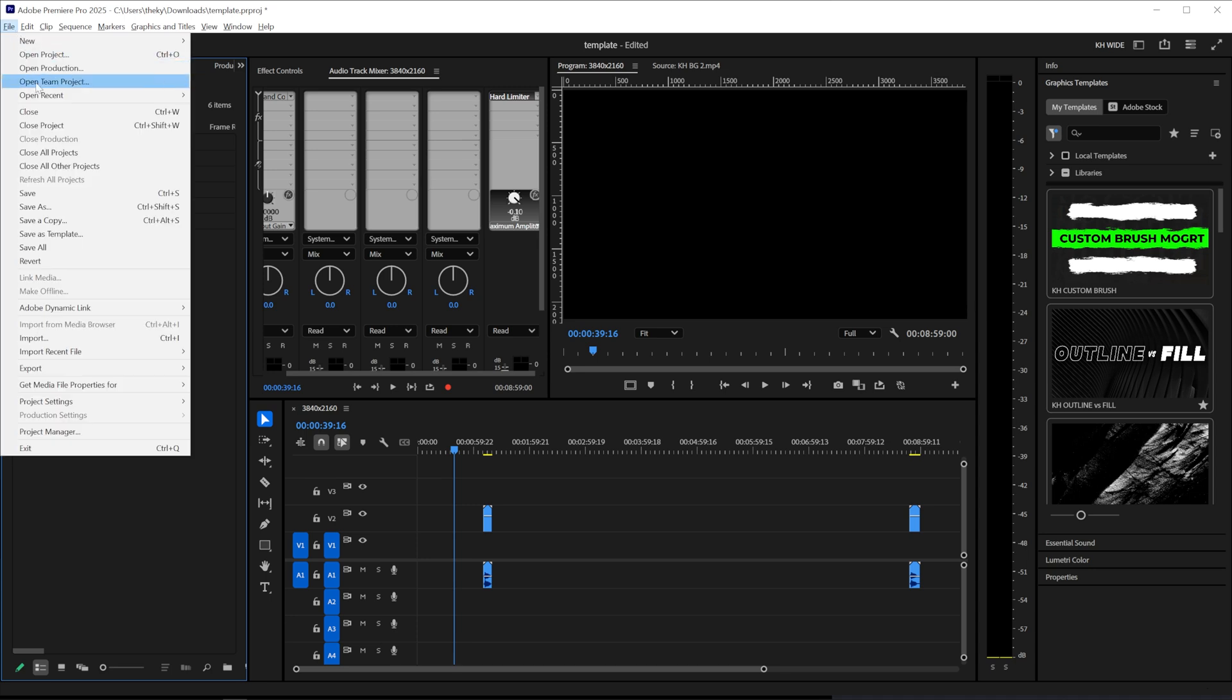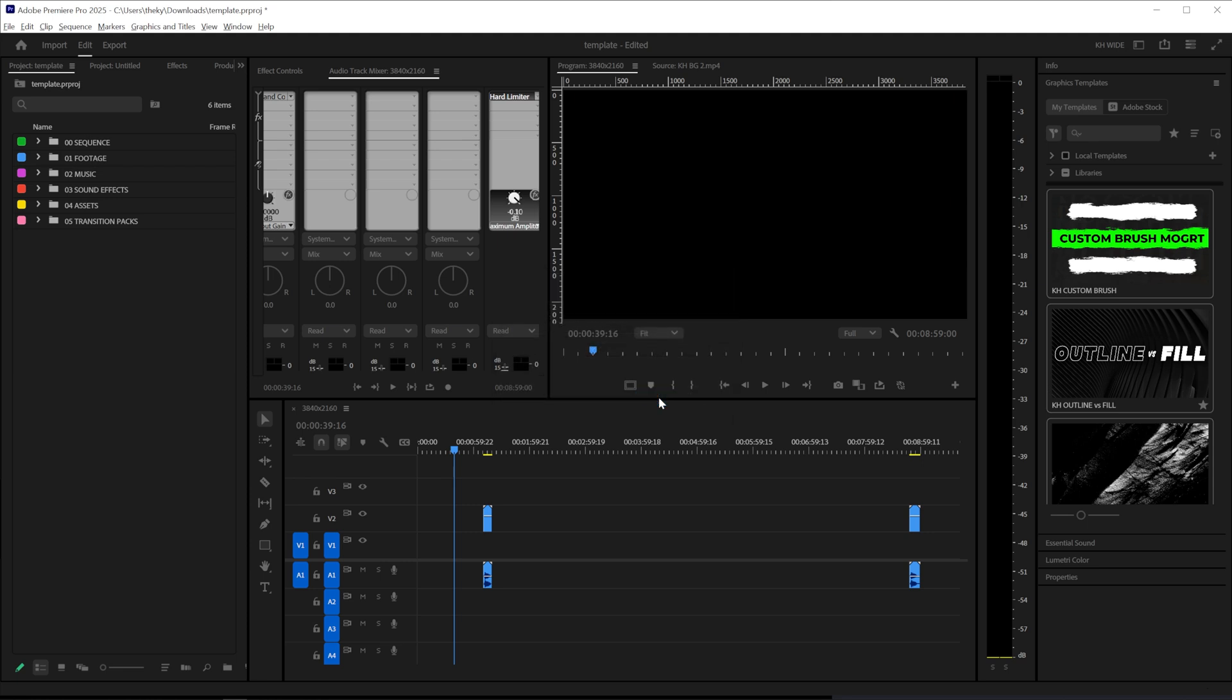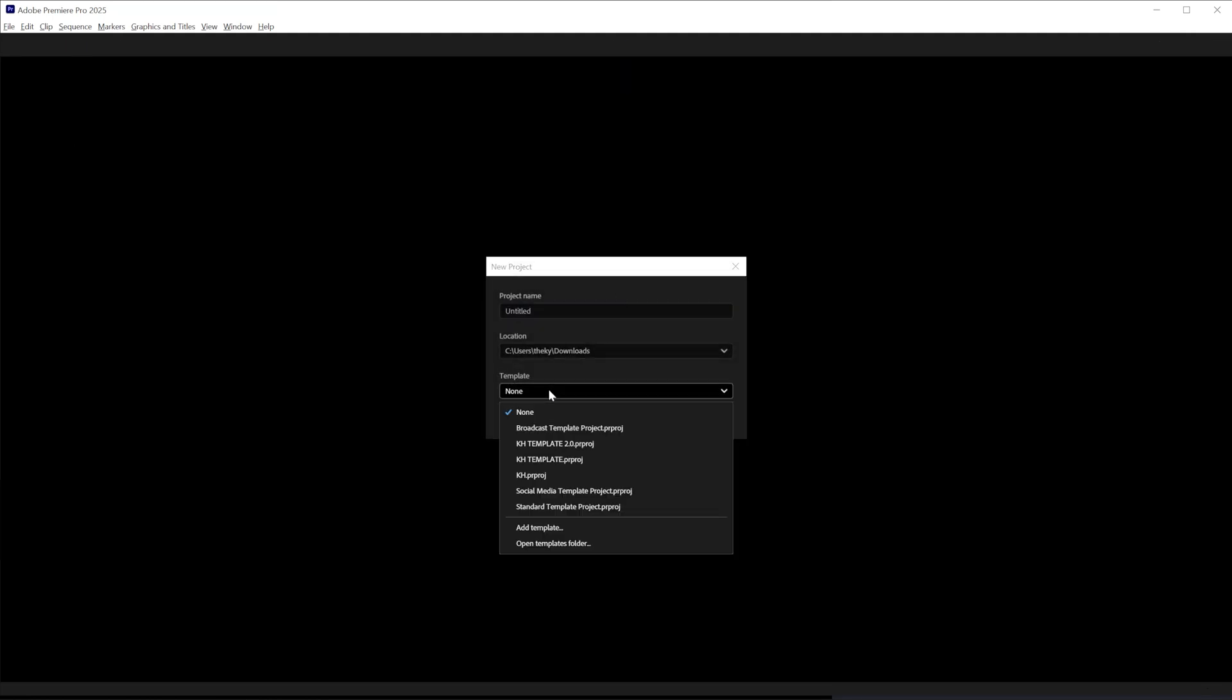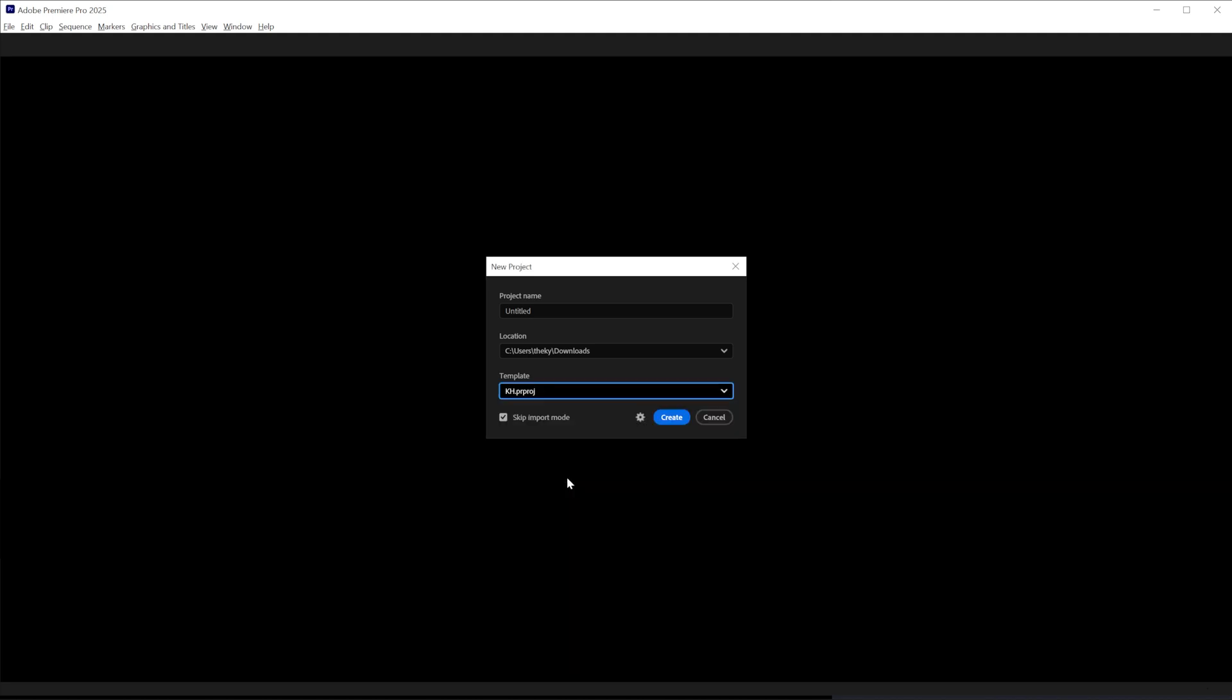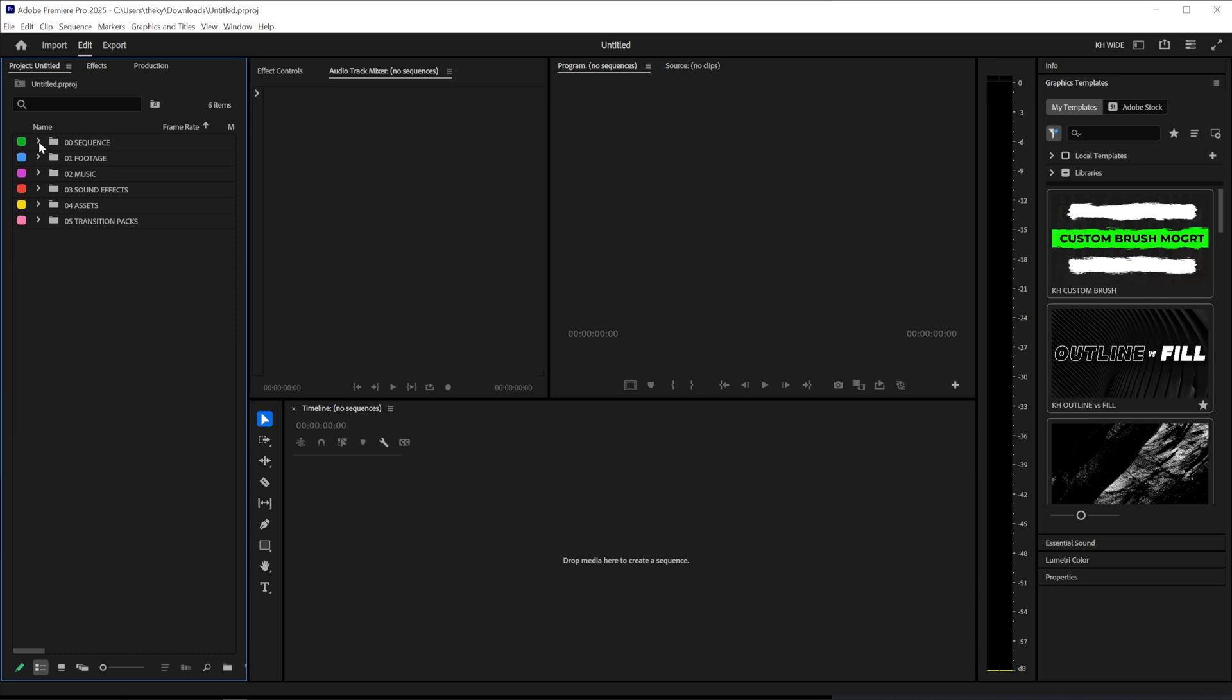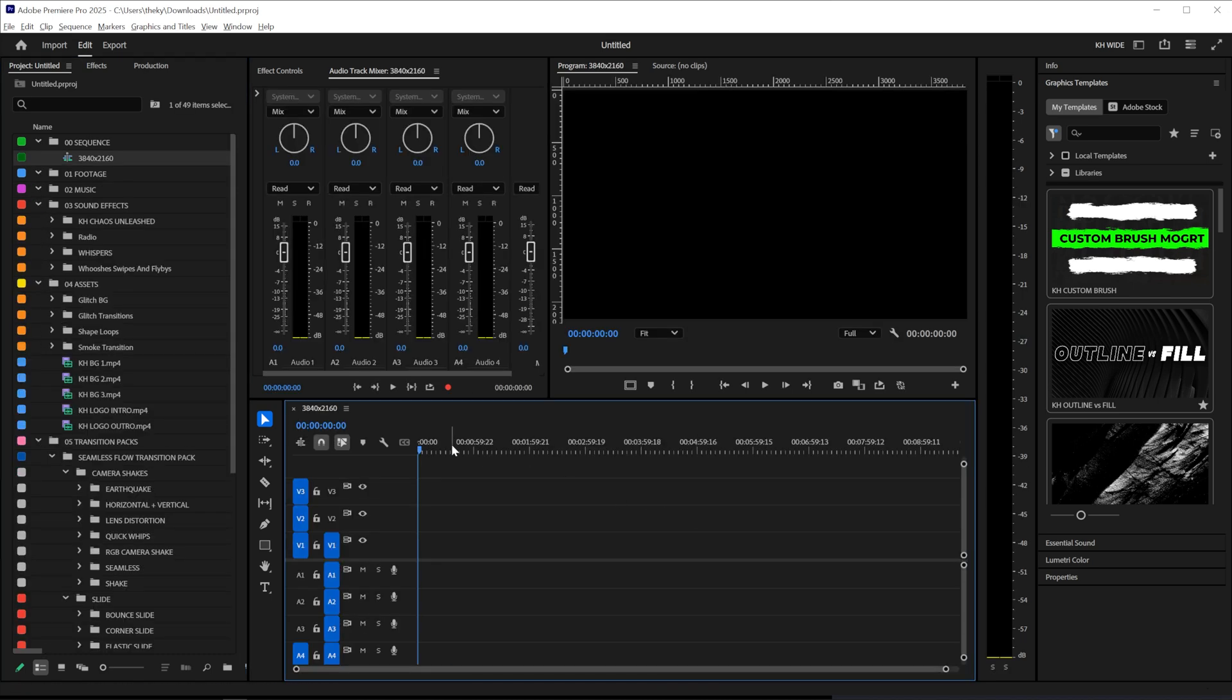You simply have to go to file and then save as template. So we're going to name this template KH and then click save. So now when I start a new project I can simply click this template button and find that template that I just created. Which is called KH. As soon as I click that and then click create, Premiere automatically opens with everything that I've created in this template. And all I have to do is drag my footage in and I can start editing really fast.